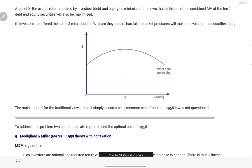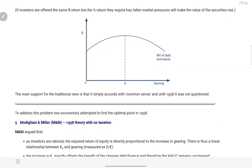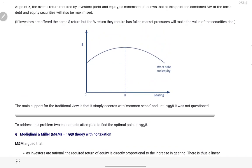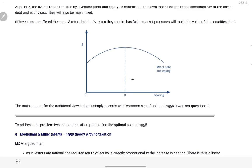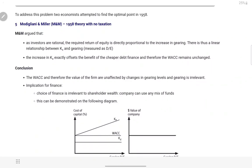Is point tak WACC sabse kam hogi, toh market value of company highest hogi. Agar WACC badhna start hogi toh market value start falling ho jaegi. Itna hi hai — kuch khaas assets nahi hain specifically iske liye.